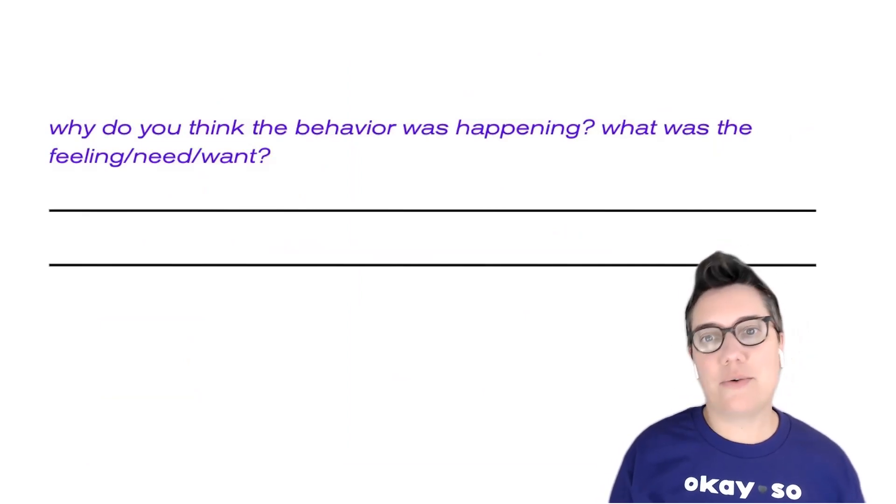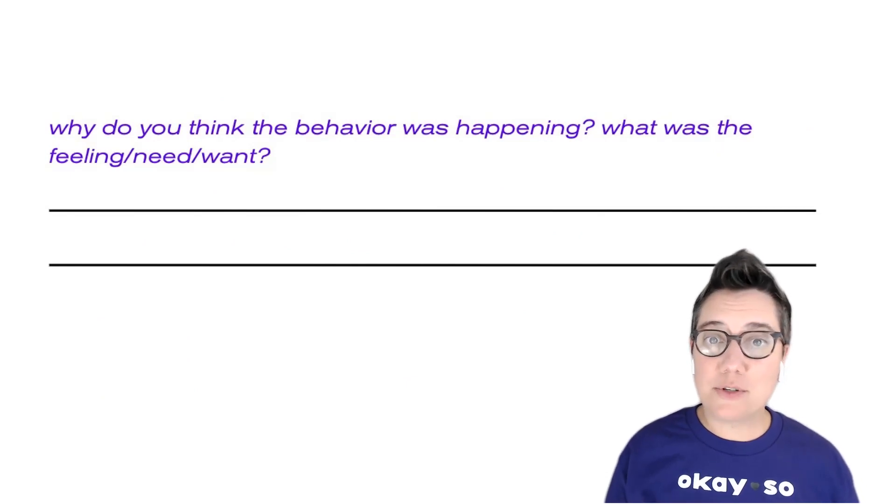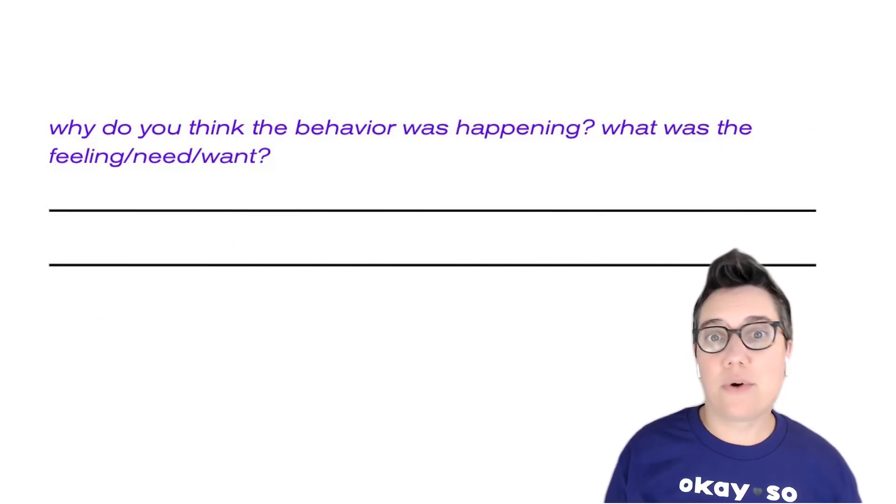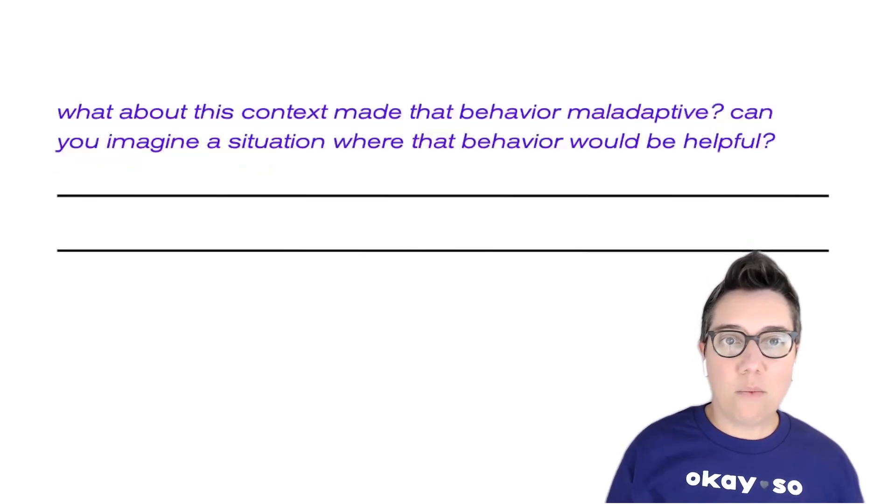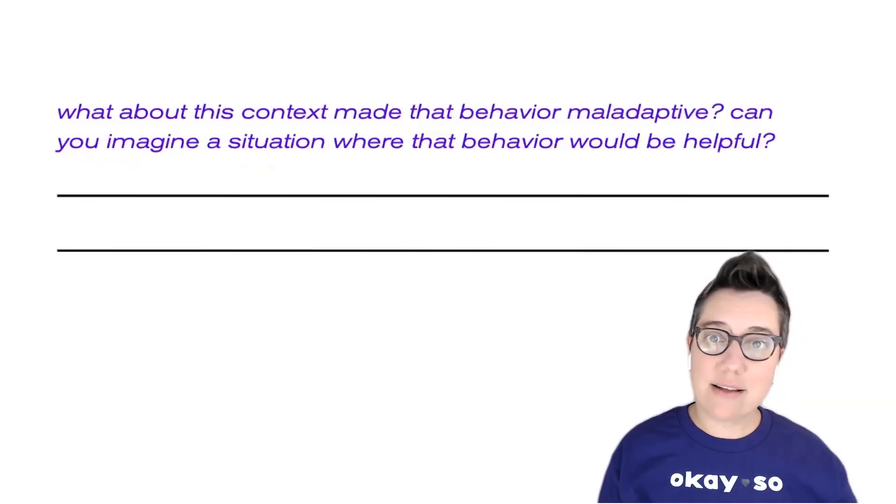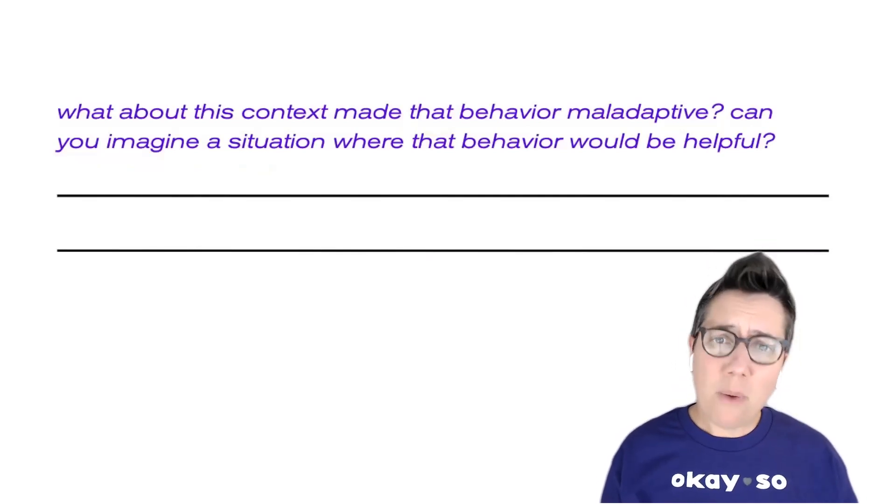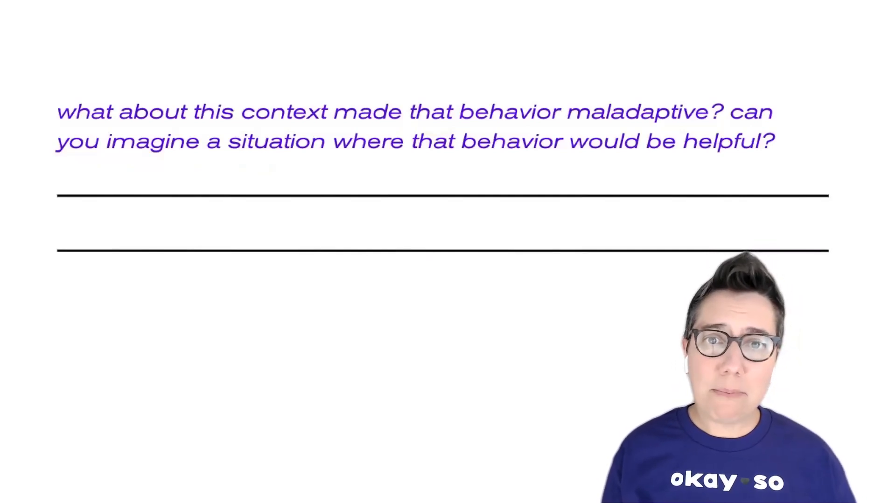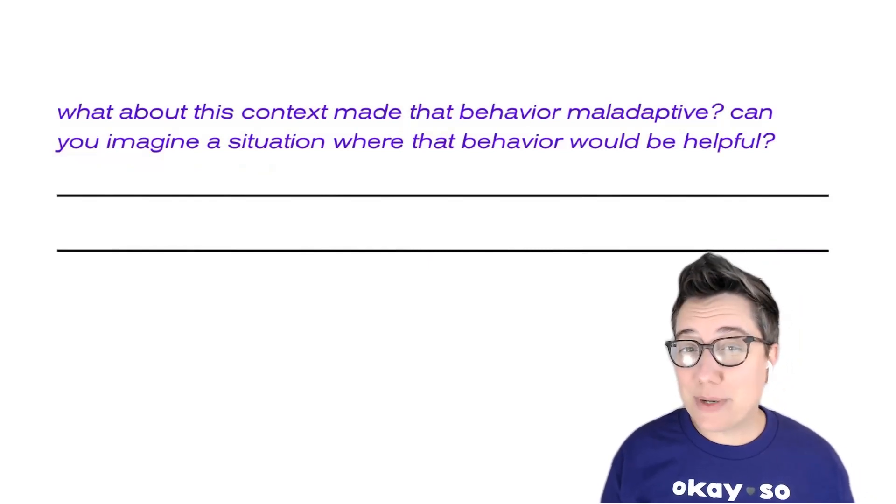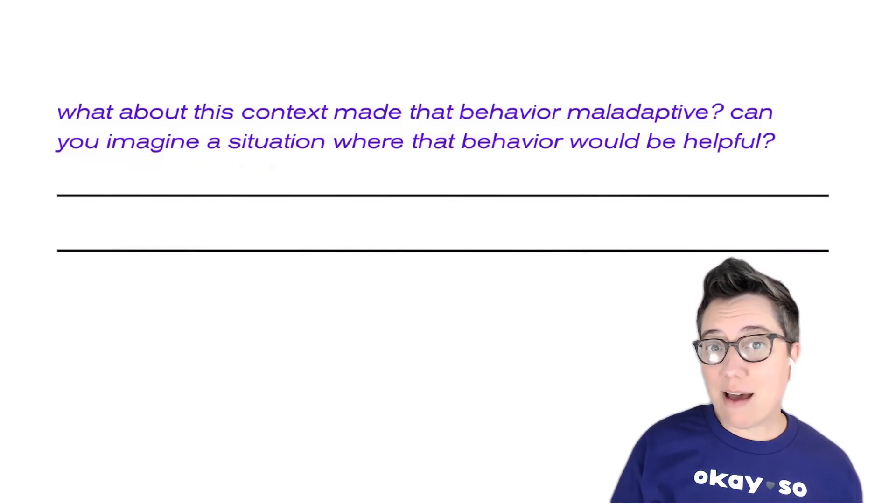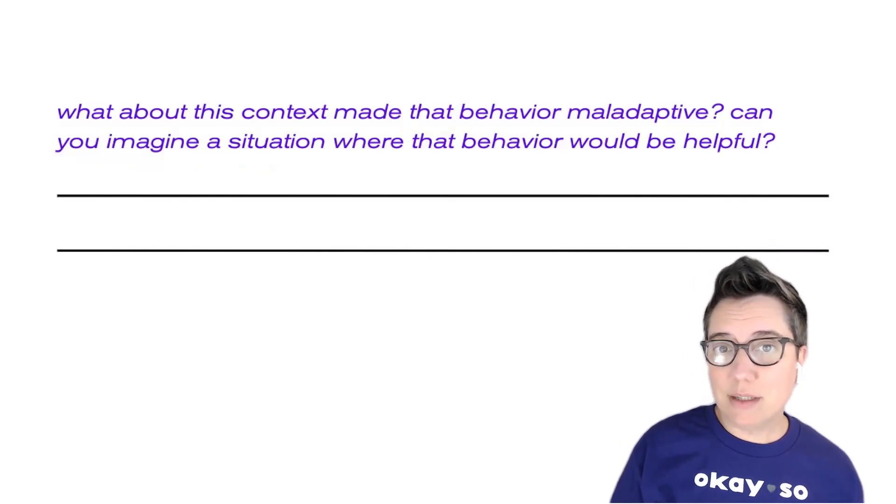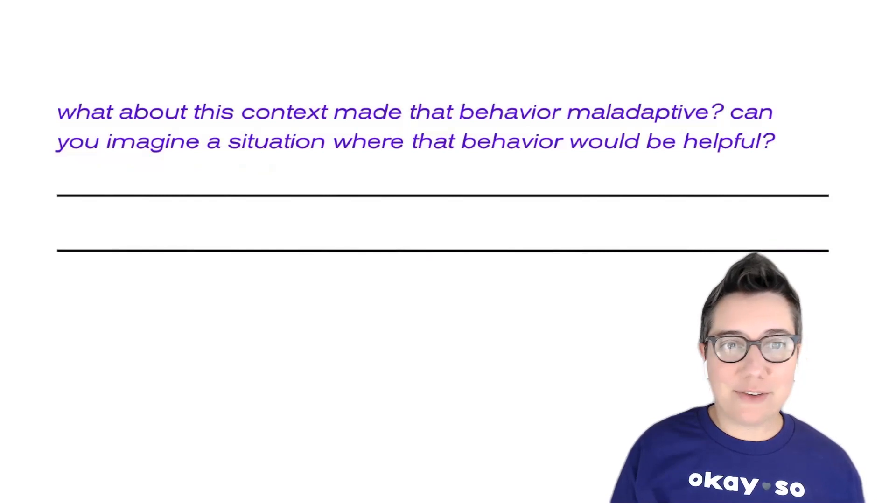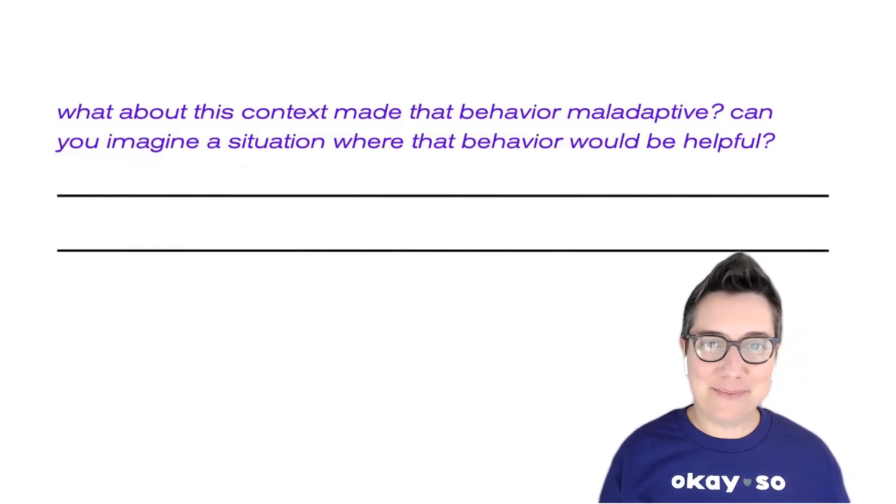the need or the want that the young person was trying to solve or to get or to fix? What about this context made the behavior maladaptive? Can you imagine a situation where that behavior might be a helpful coping mechanism? So take a second and work through these, you'll definitely need to pause the video.